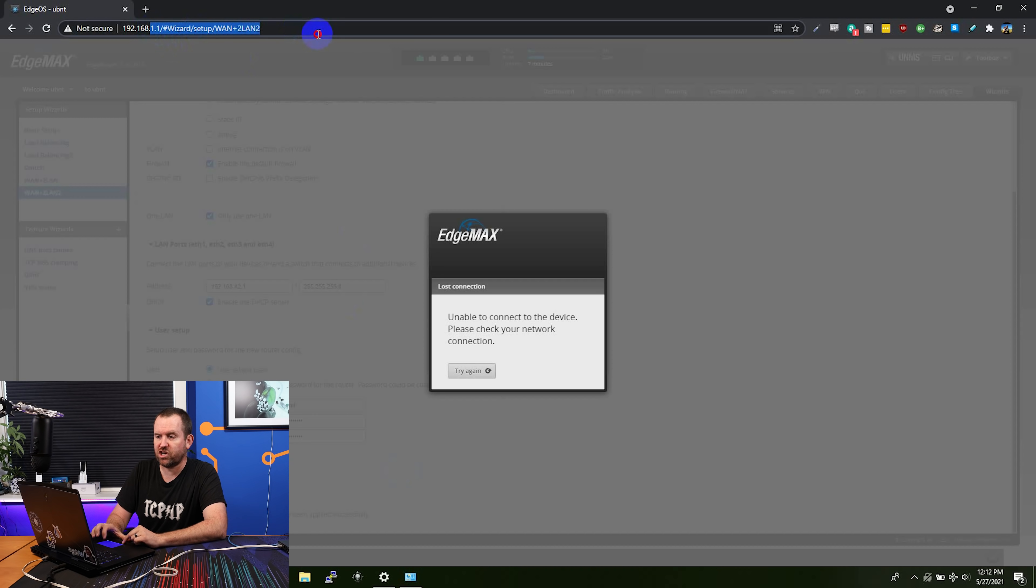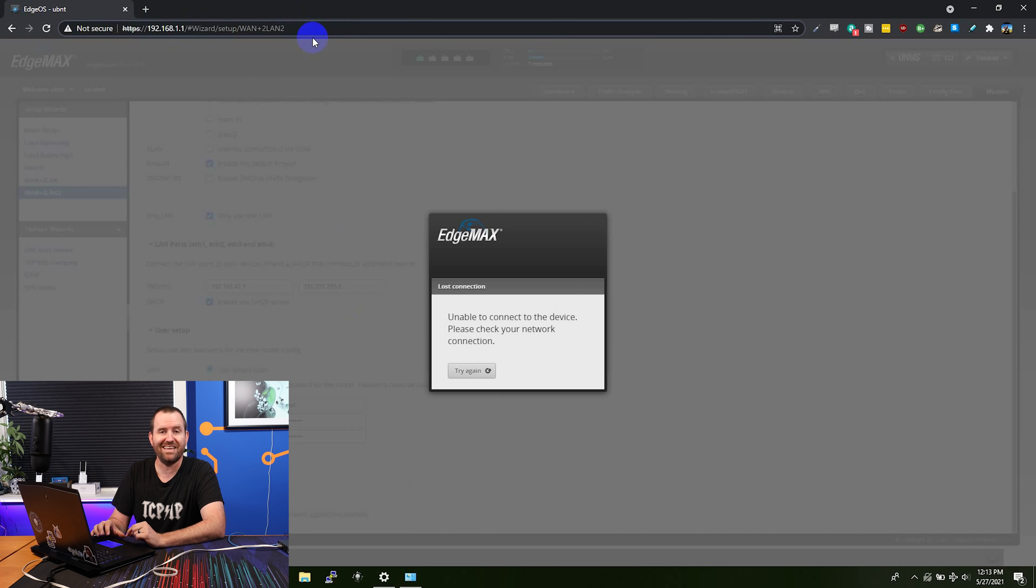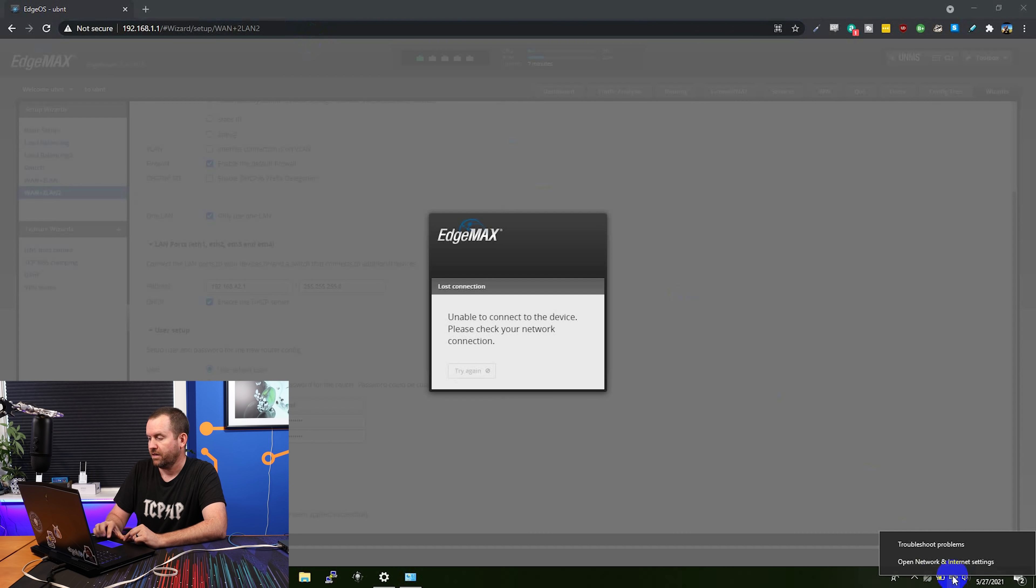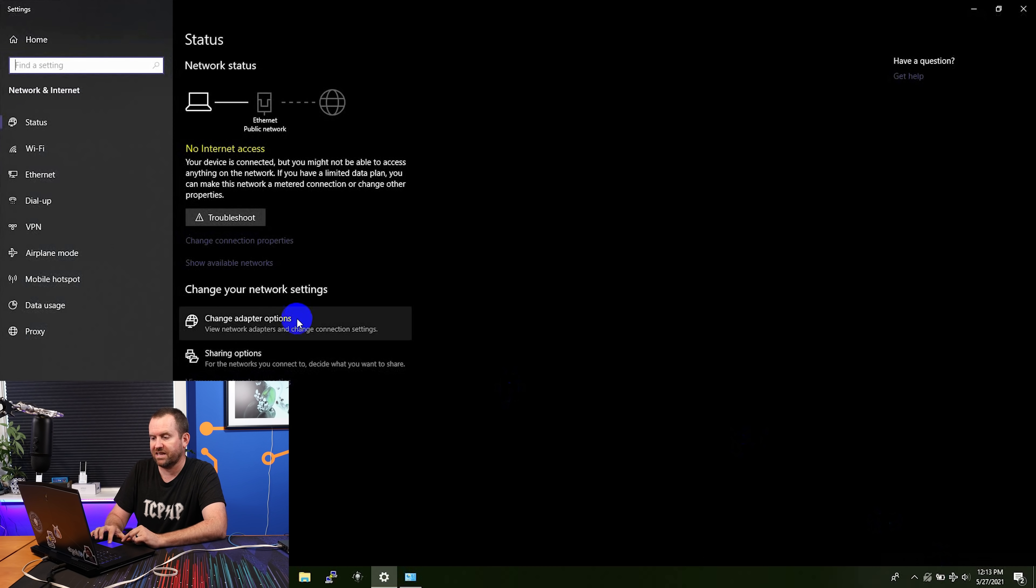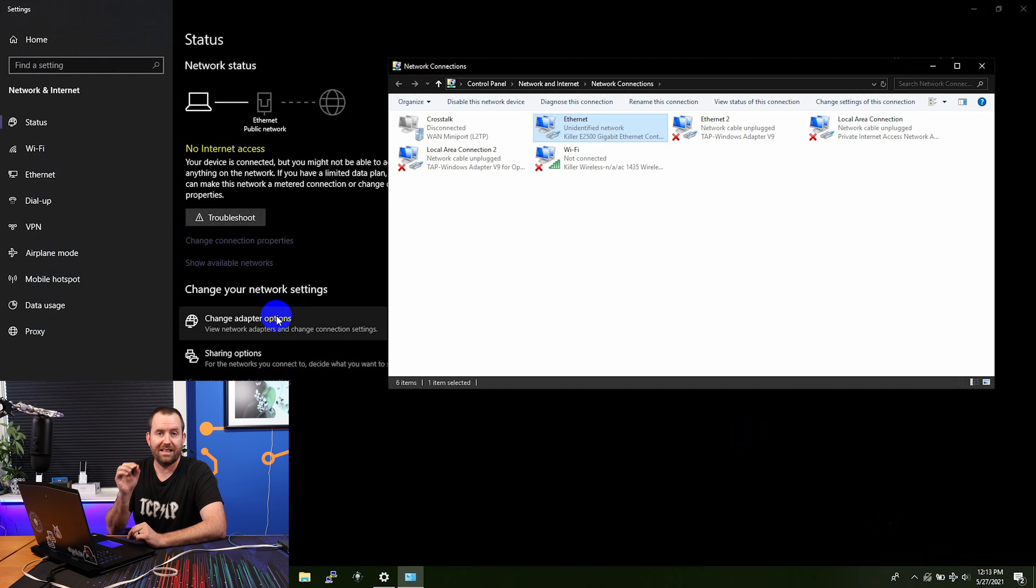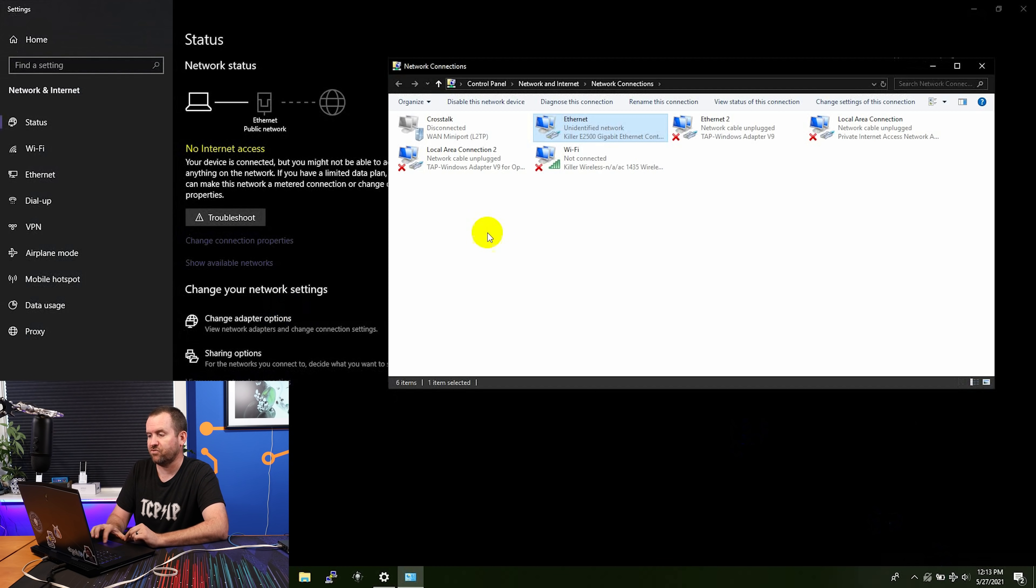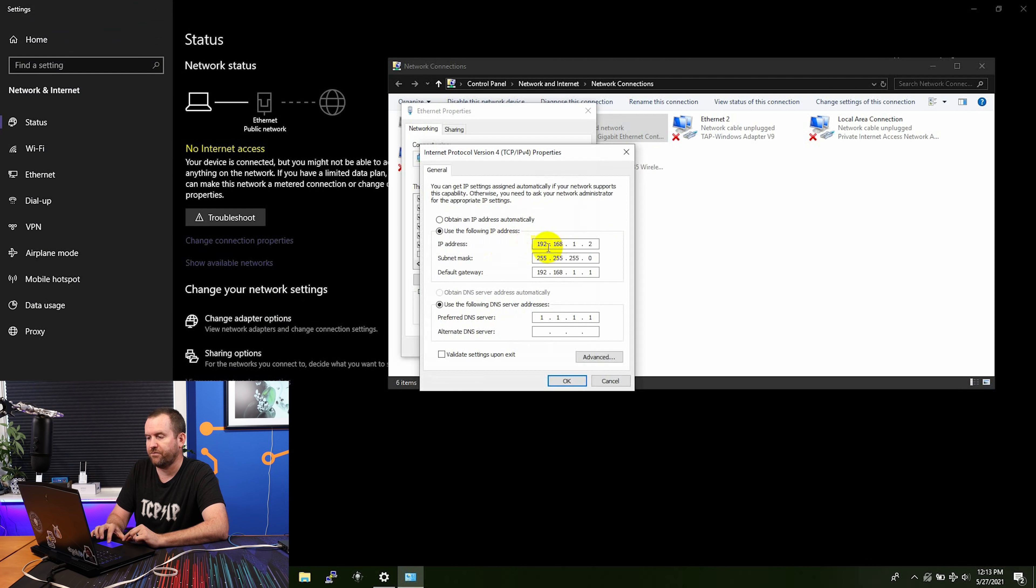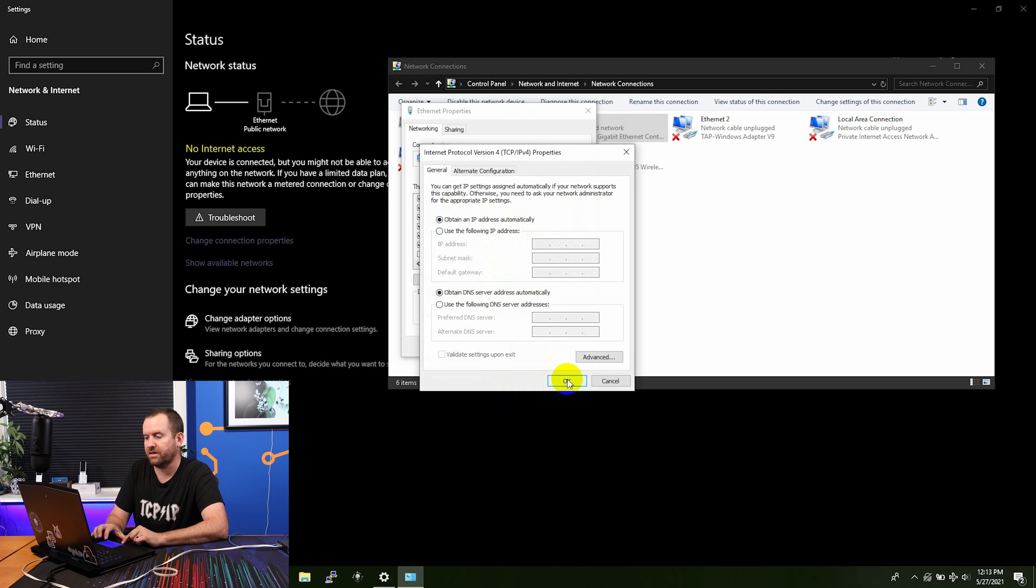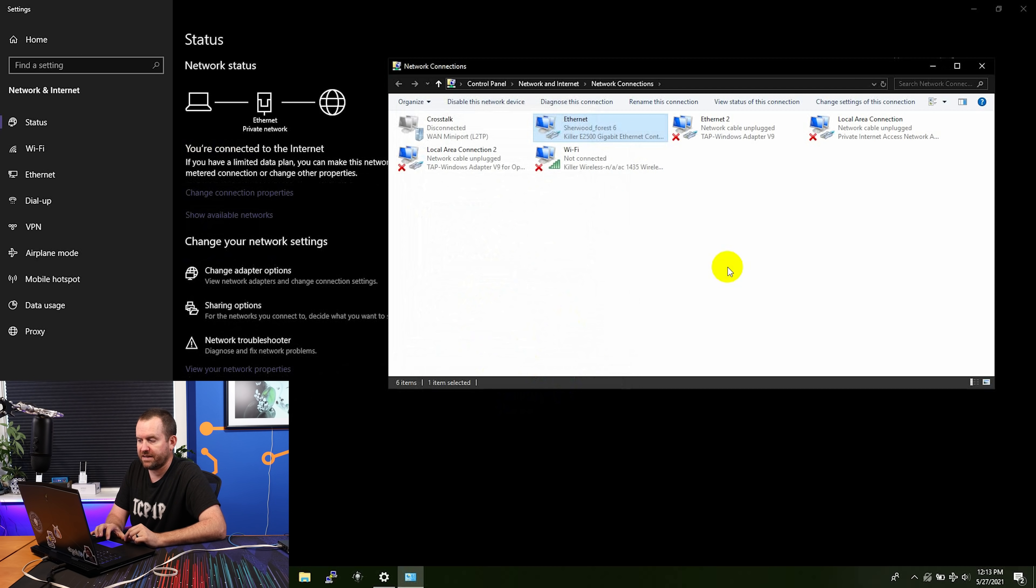So Starlink has been plugged into ETH0. My computer has been plugged into ETH1. Back at the browser, I now need to change the IP address that I'm connecting to because I changed the IP address of the subnet that we set up as the LAN for the edge router X. So first I need to come down here. I'm going to open internet and network settings again. We're going to click change adapter options. And remember, I left the box checked to set up a DHCP server. So I should automatically receive an IP address from the onboard DHCP server on the edge router X.